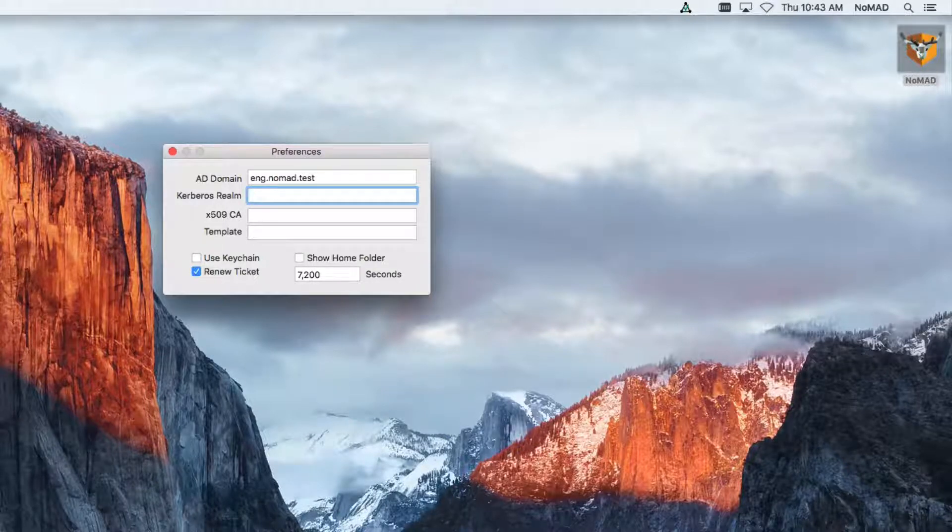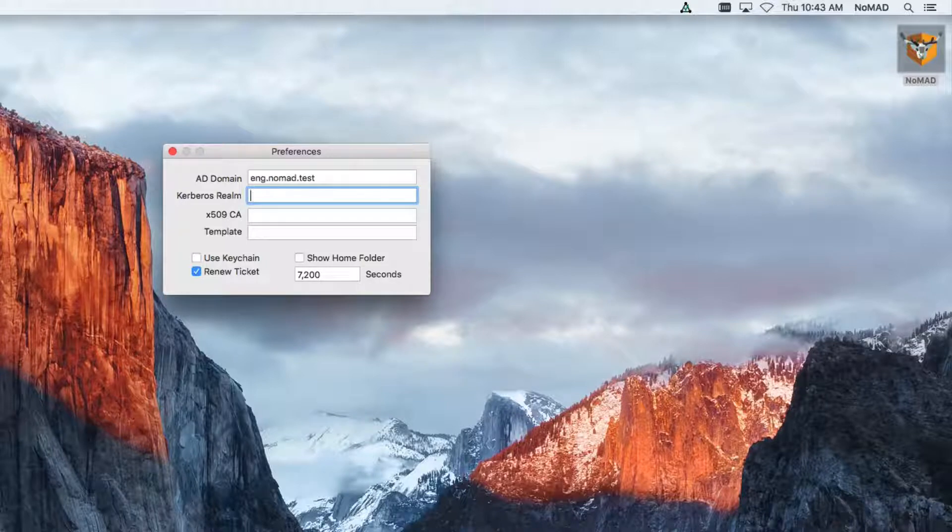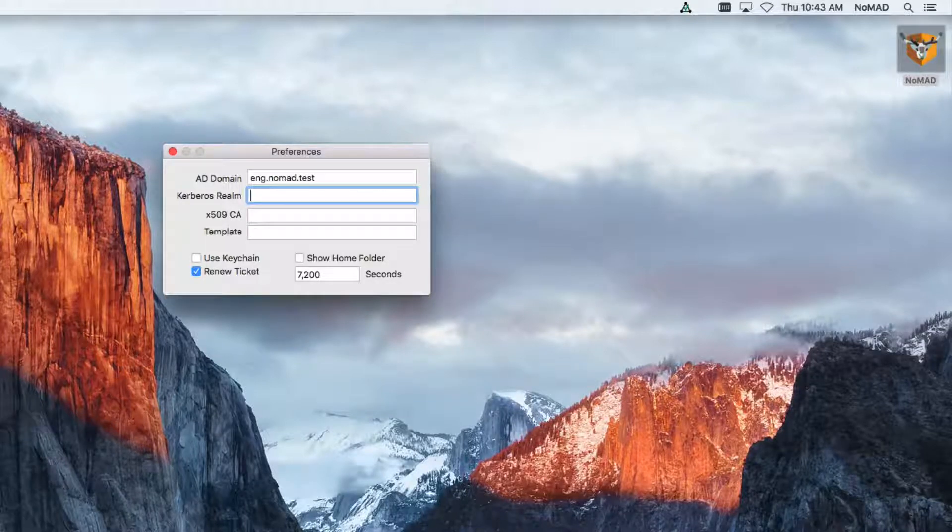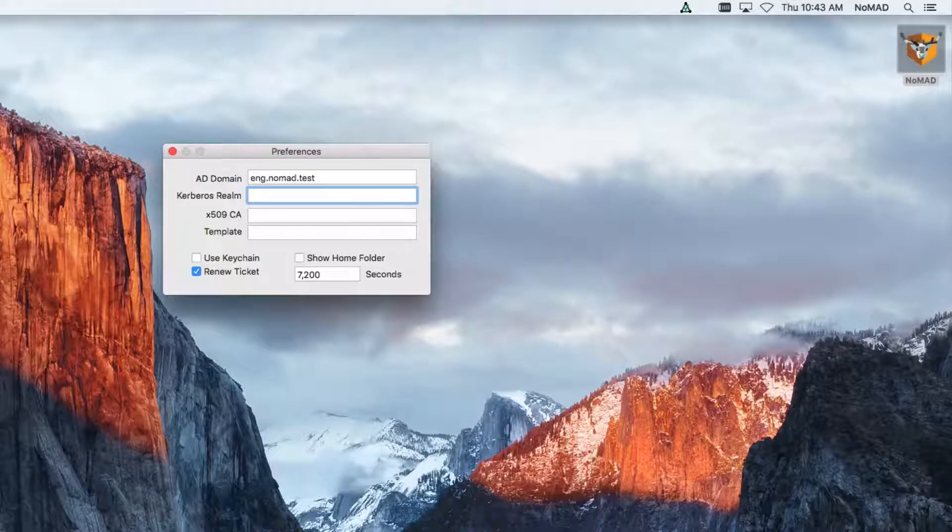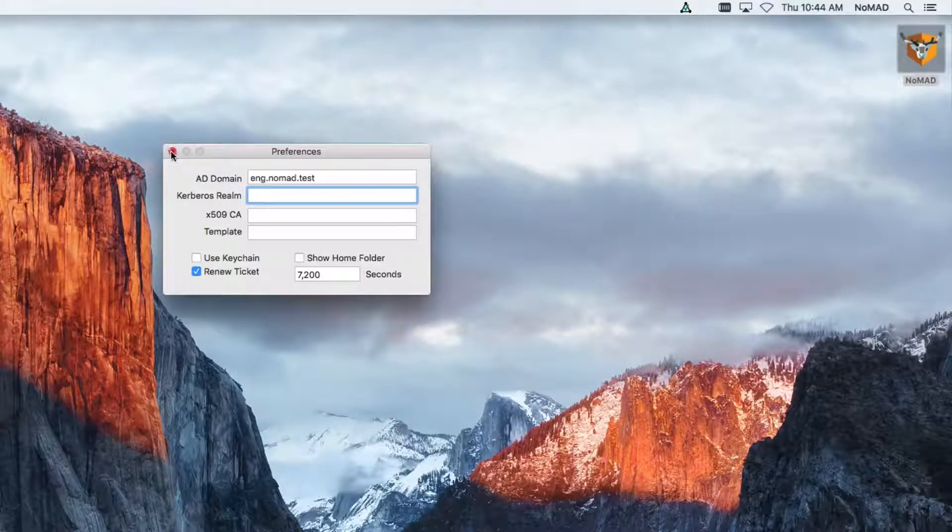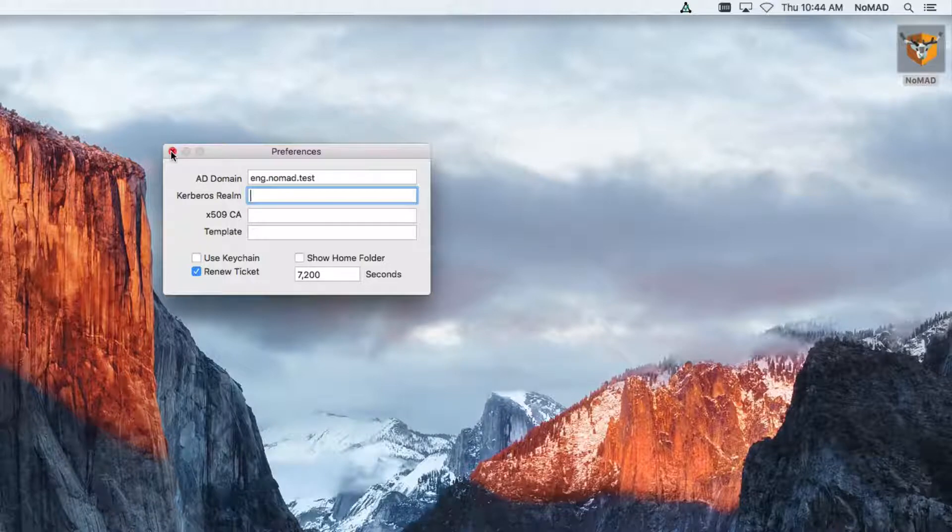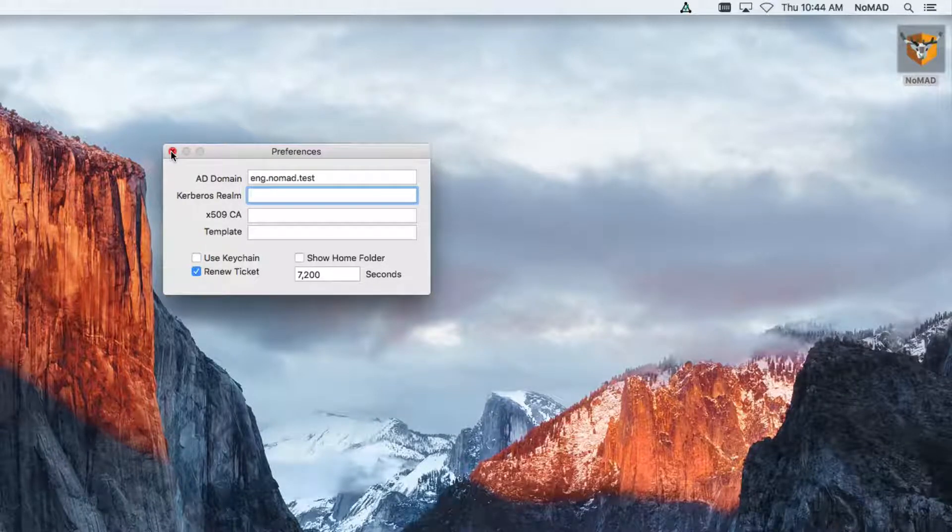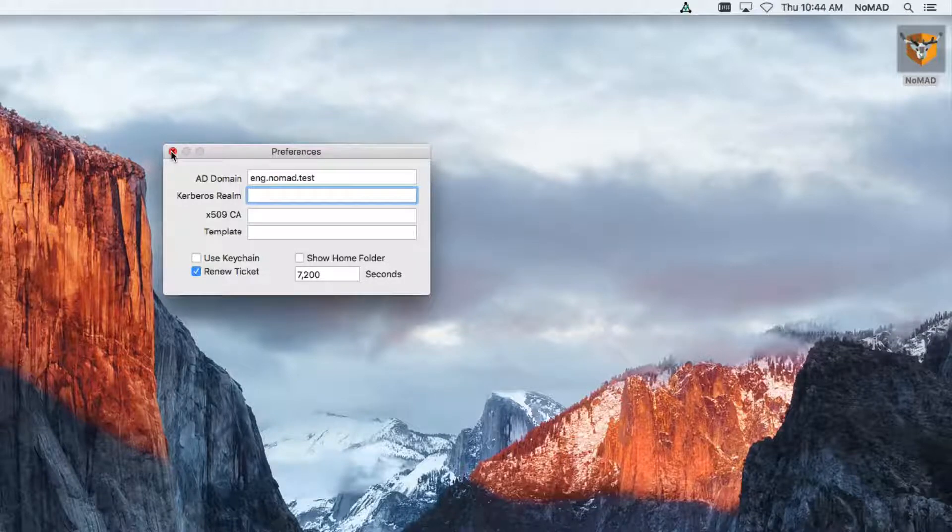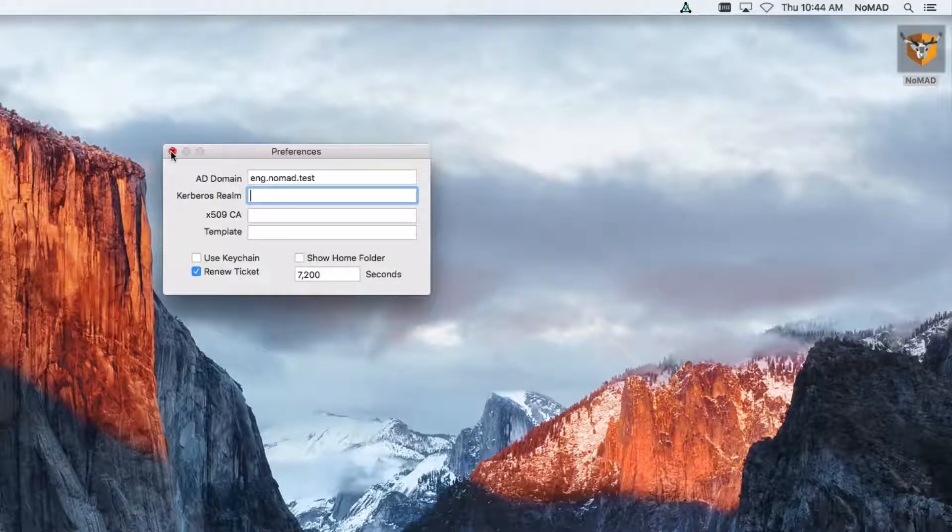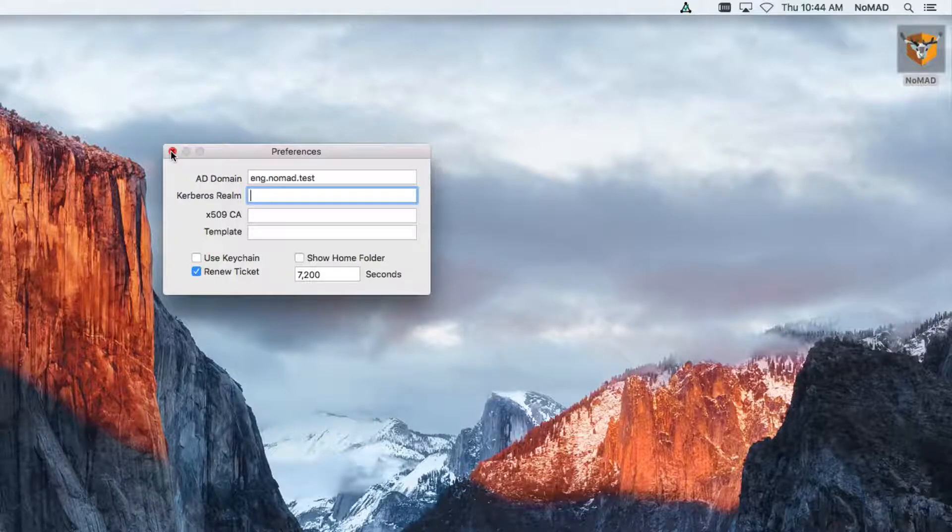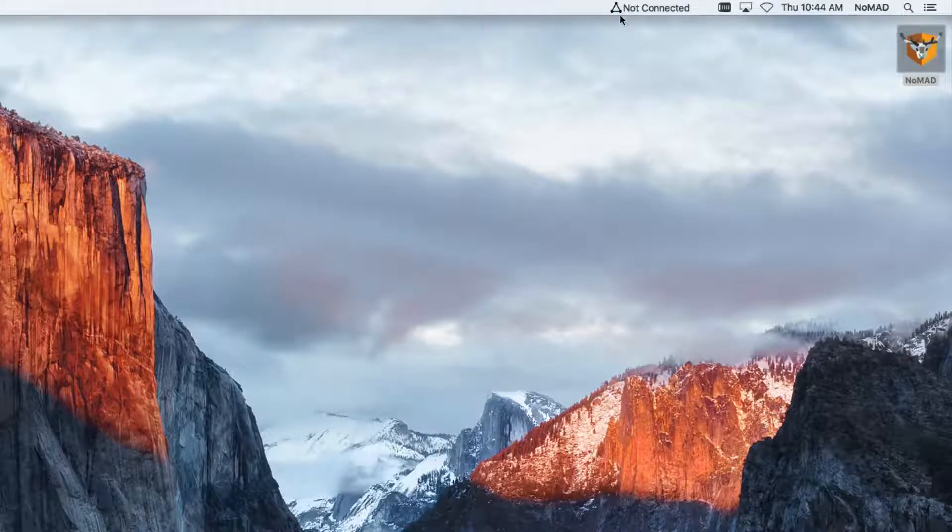Through your favorite MDM server, if you want to push down plists, those will work as well. So a variety of different ways to actually get this information into the system. We're just going to put the AD domain here, and also keep in mind, if you are bound to AD, we'll pick up the Active Directory domain from that binding.